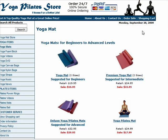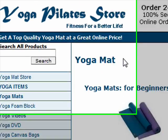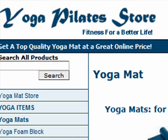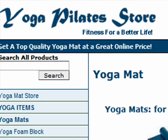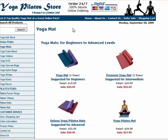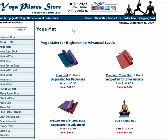For this video sample, we're going to use a site that is optimizing for the word 'yoga mat.' So let's go ahead and open the source code to see what's going on behind the scenes.